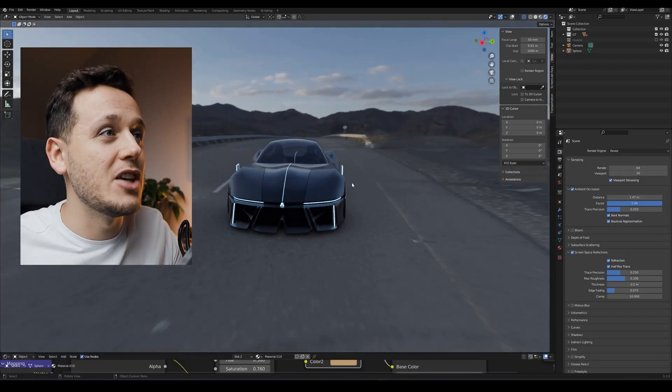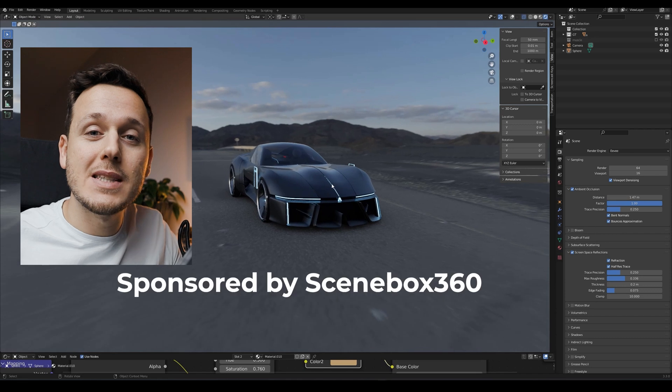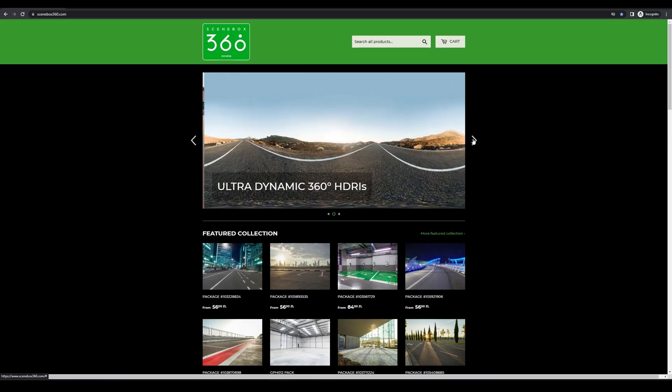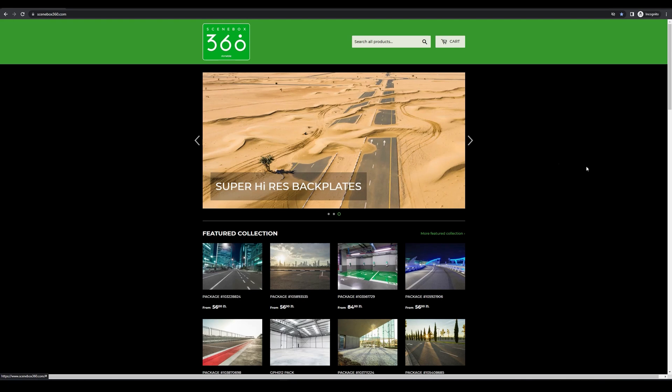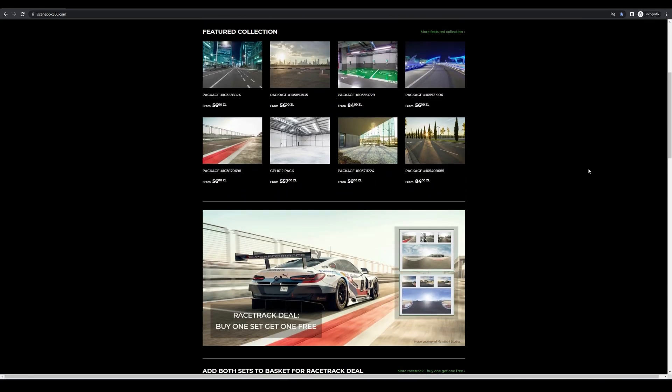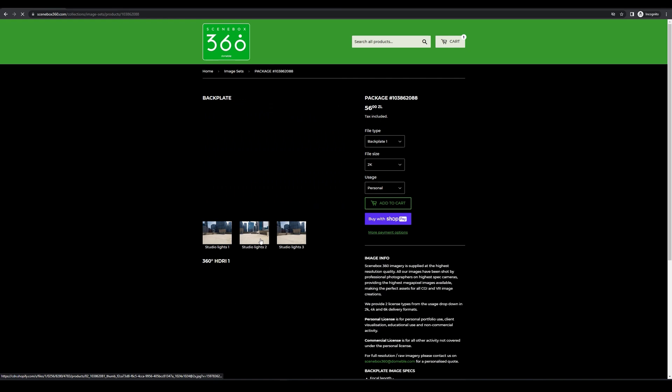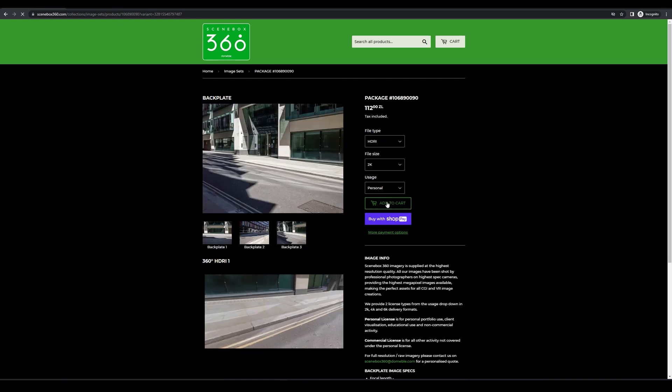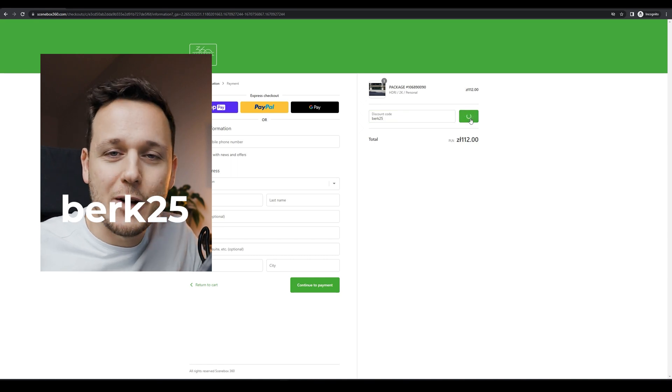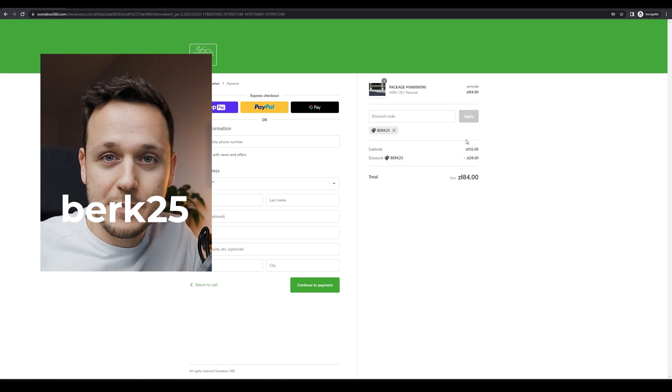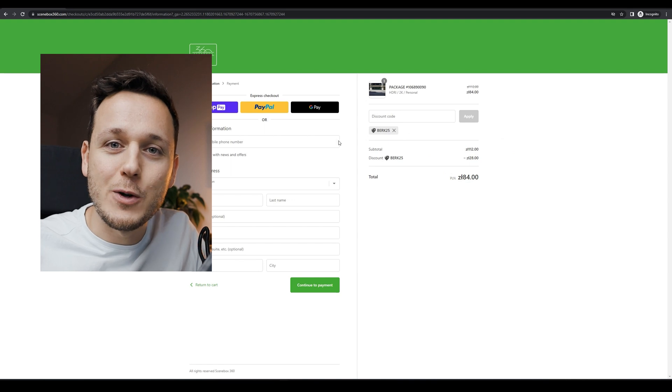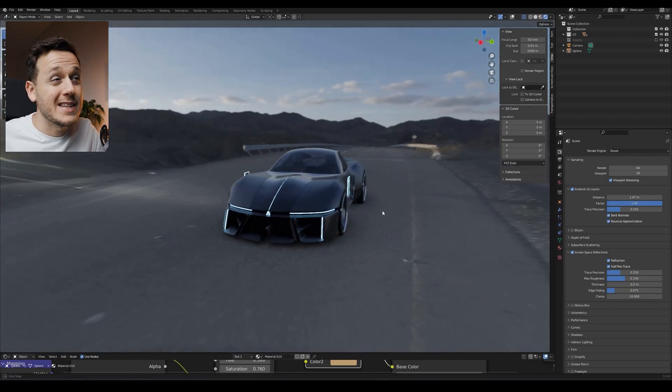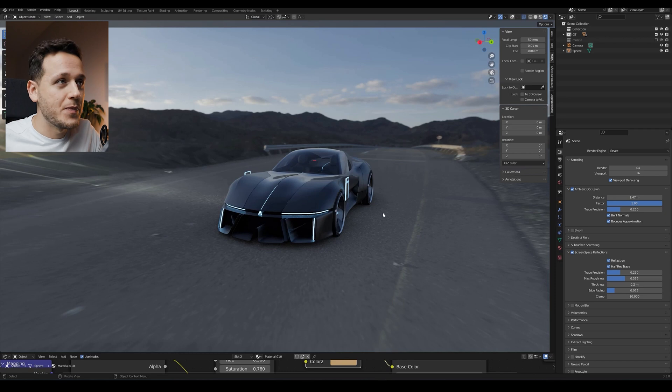I really like these HDRIs and it is from today's sponsor, Scenebox 360. Scenebox 360 is a collection of high-resolution CGI backplates and match 360 HDR images. They have many high-quality images to help you bring your renders into the next level. You can use the code BERK25 to get 25% discount on their platform for all products. Thank you Scenebox 360 for sponsoring this video. Now let's learn how to make this camera movement in a smoother way.